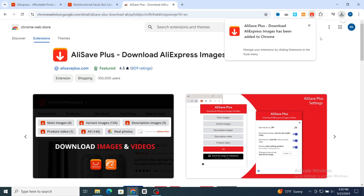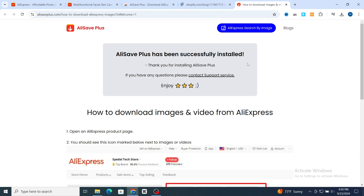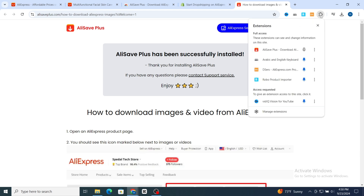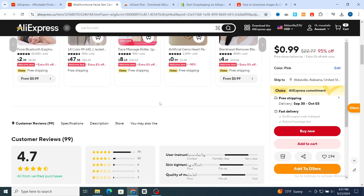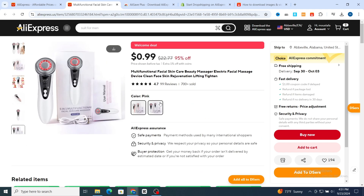Your extension was downloaded successfully. Go directly to the extension icon, and first you need to make it pinned. After adding and pinning this extension to your browser, go back to your product page on AliExpress.